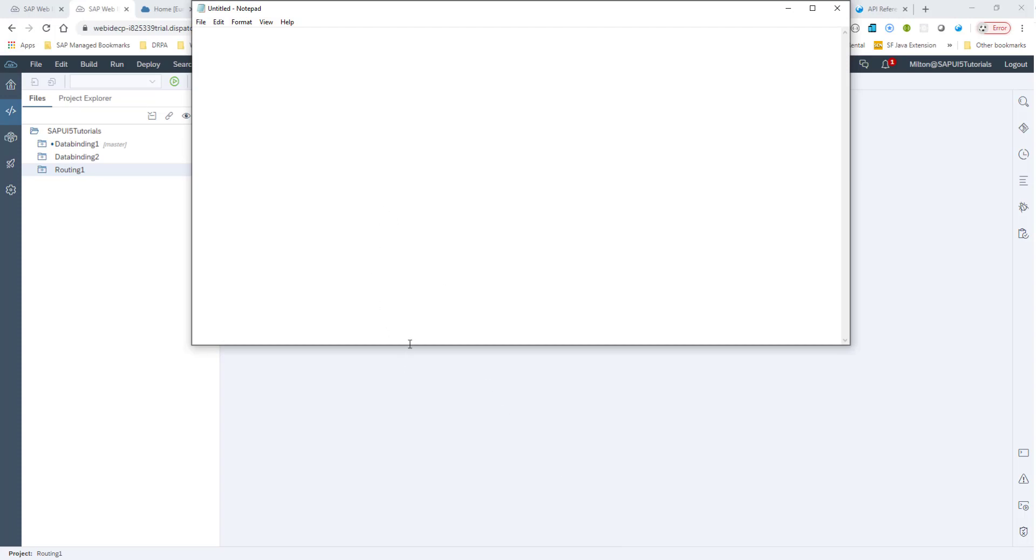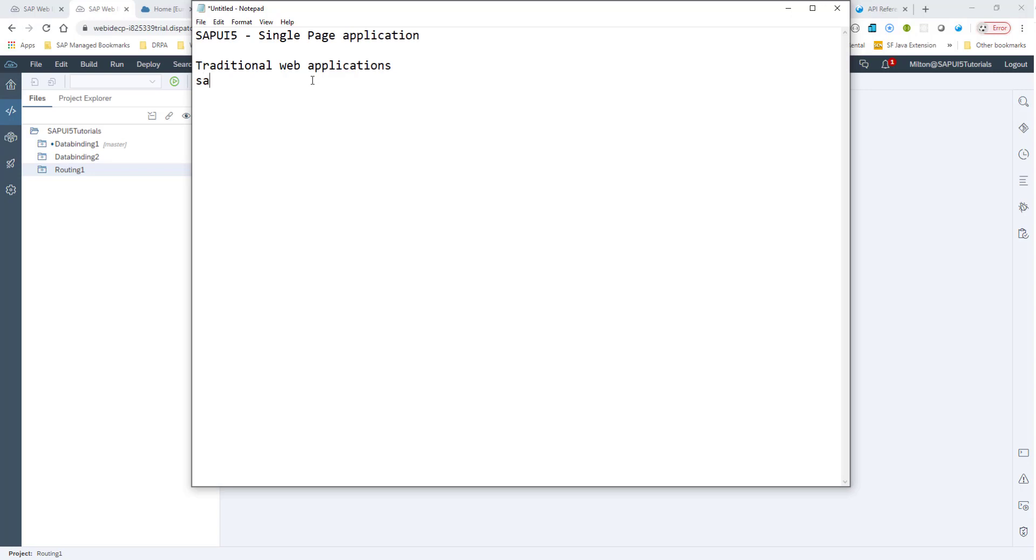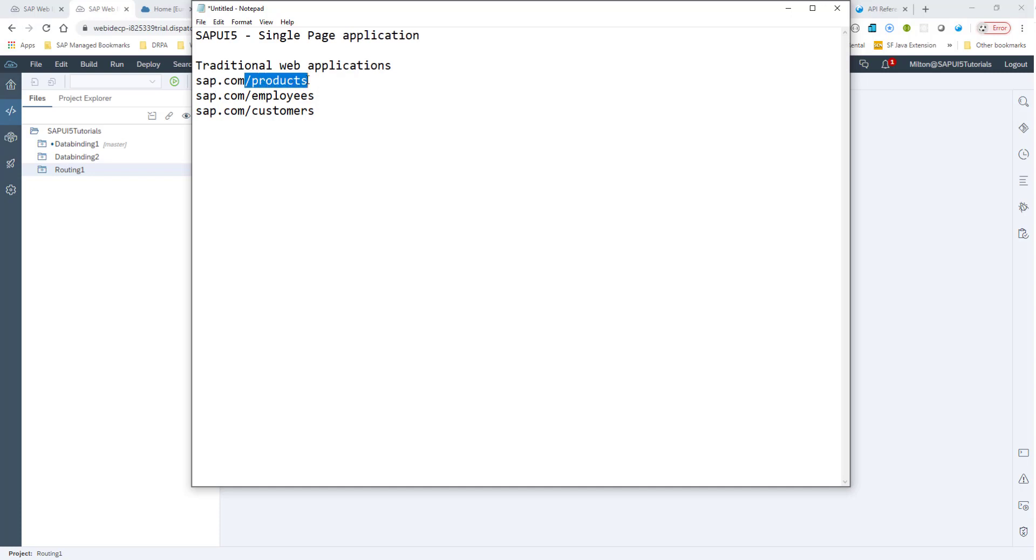In SAPUI5, it is a single page application. What that means is there's only one page. In traditional web applications, you have multiple pages. Say you may have SAP.com slash products, SAP.com slash employees, and SAP.com slash customers and so on. Every time the browser requests the server for a page, this is a completely new page. It could be an HTML page. The server renders this page to the client. This is how a traditional web application works.